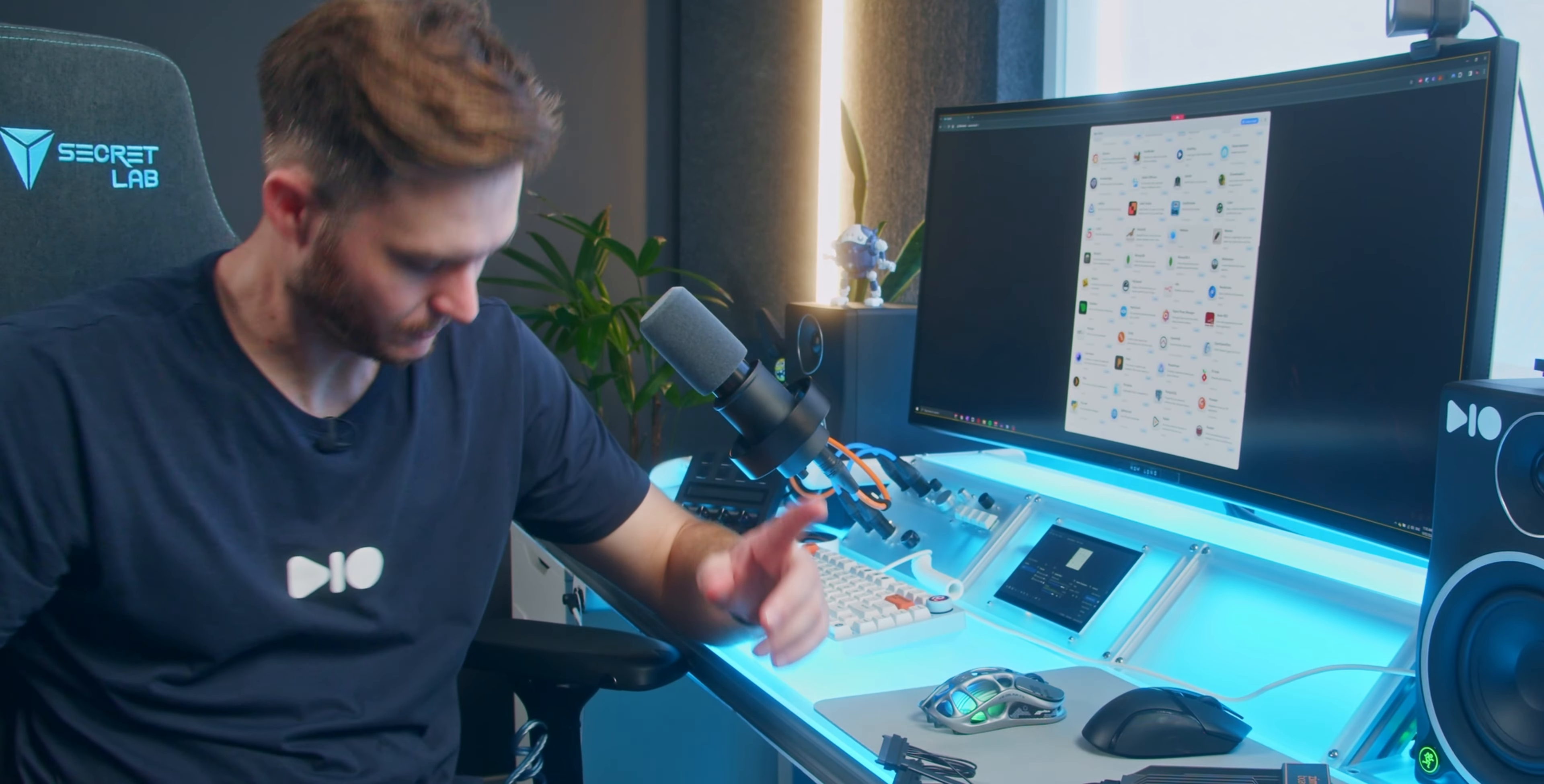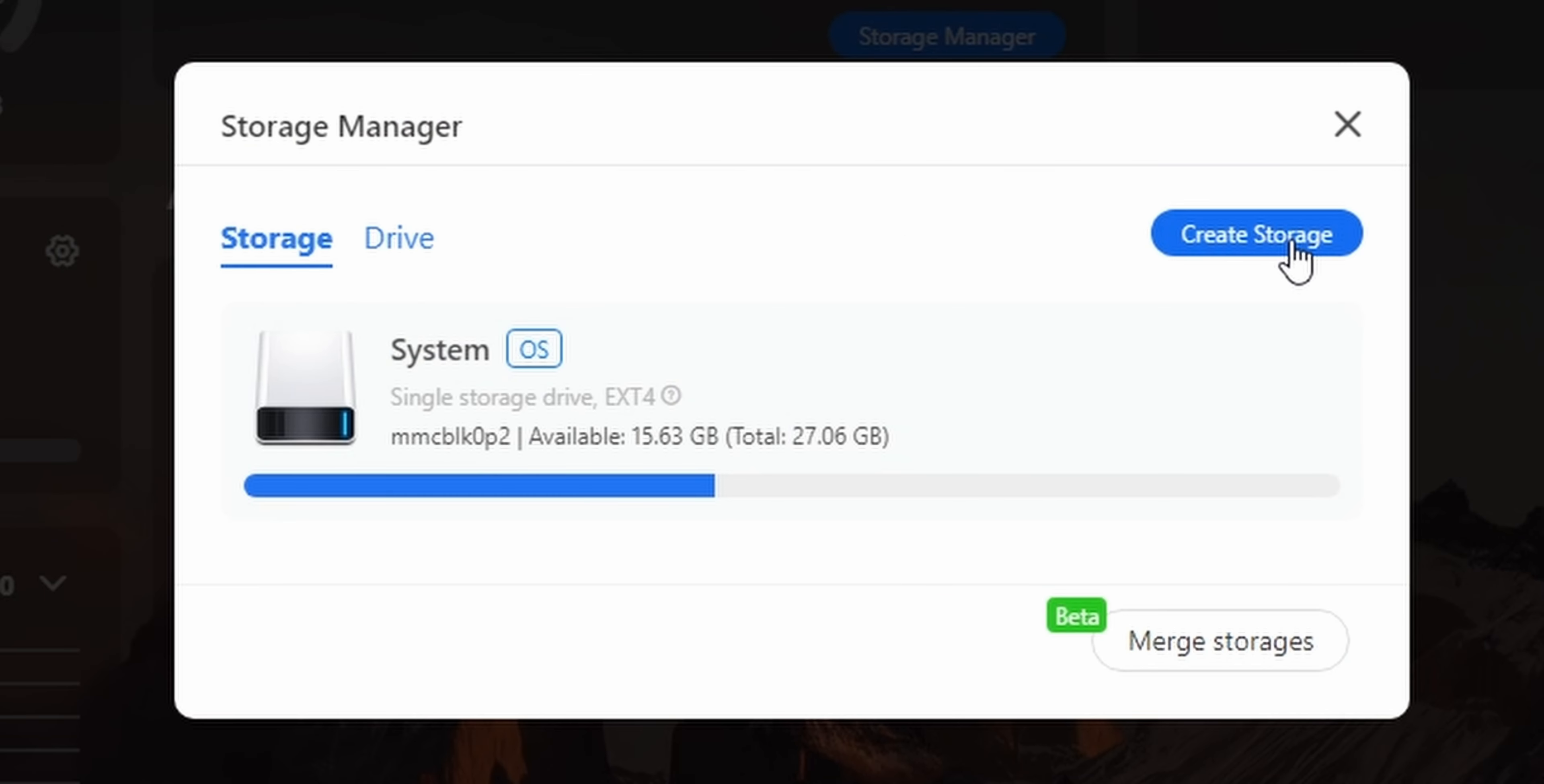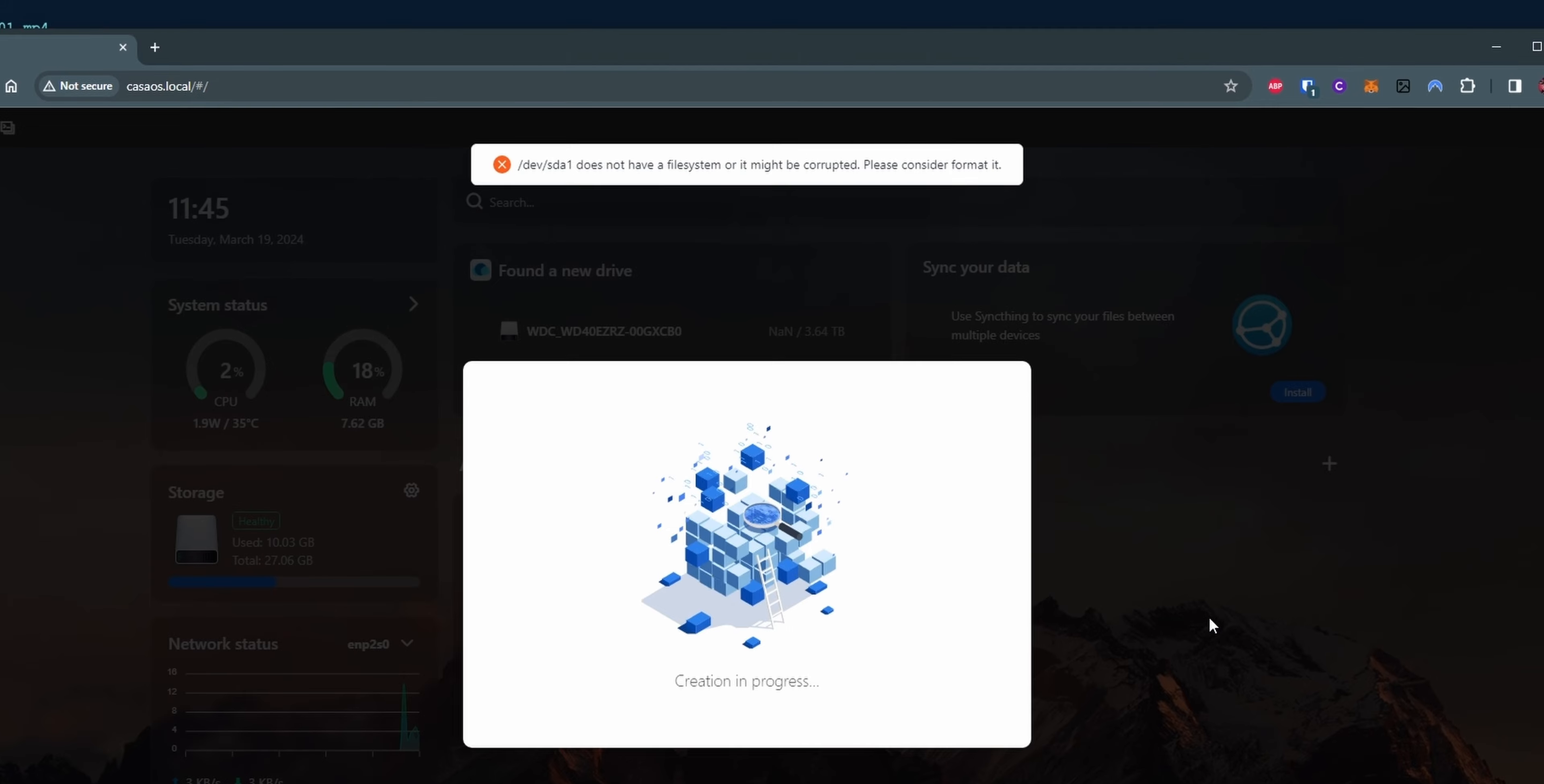My goal is to turn this into a NAS, so network attached storage. So I'm going to plug a hard drive in. I can't create storage. Maybe it needs to be connected when it boots up. Create storage. Okay, it's here. So you can format it or you can just use it. I just want to mount it. So there's no file system on the drive.